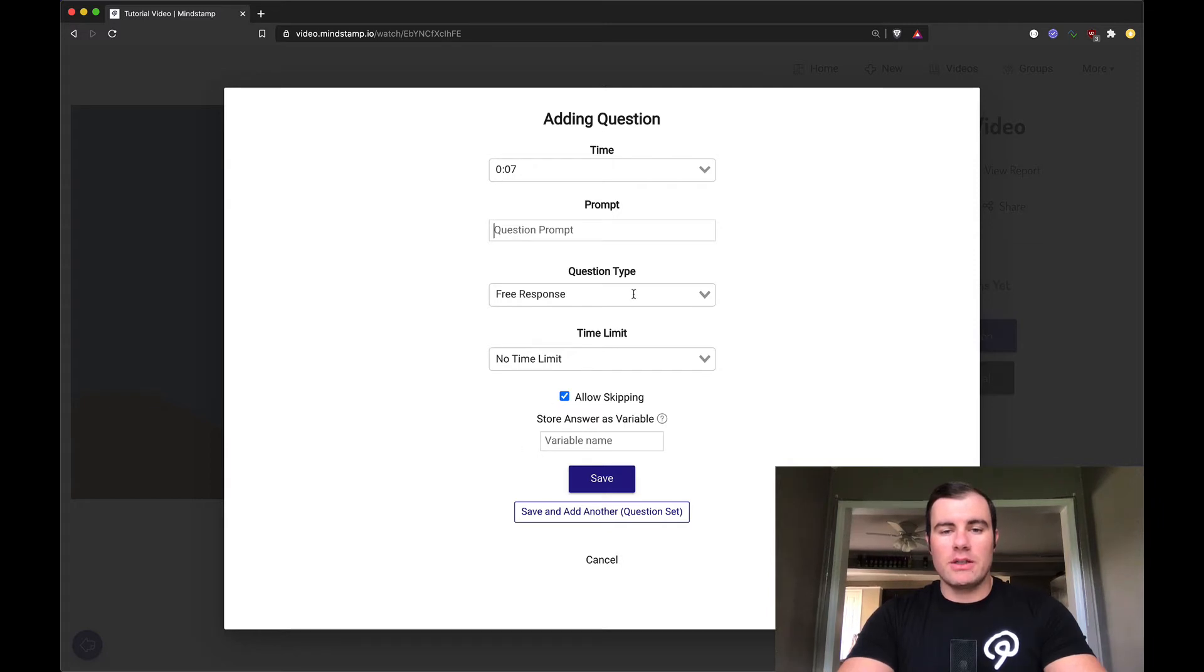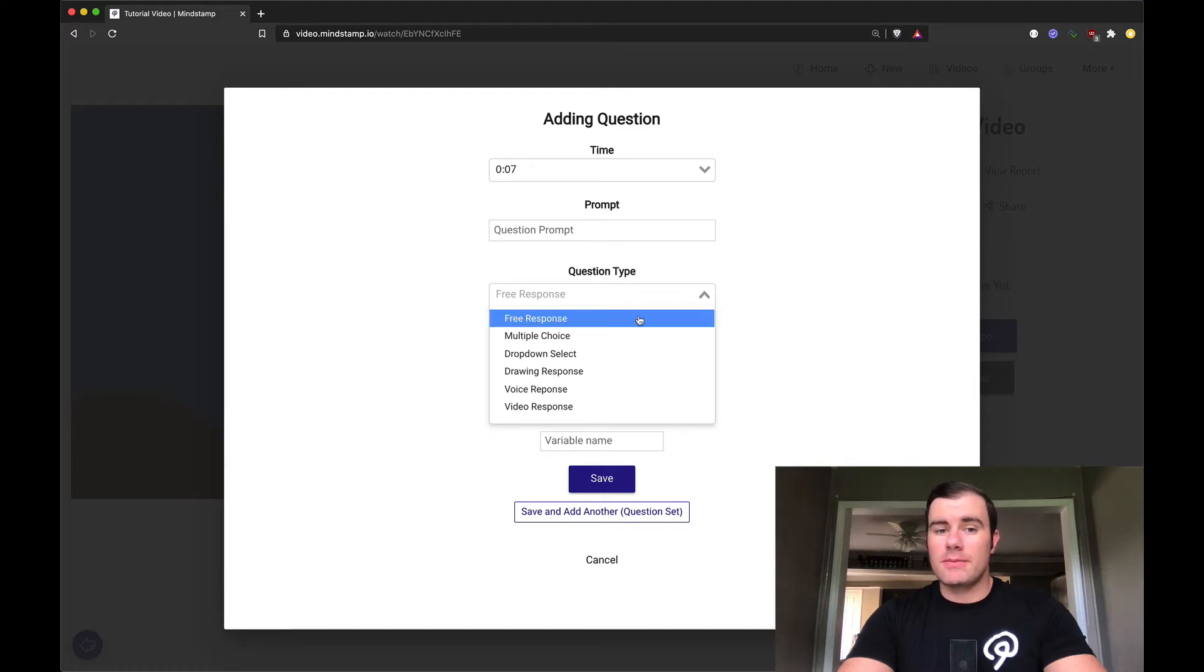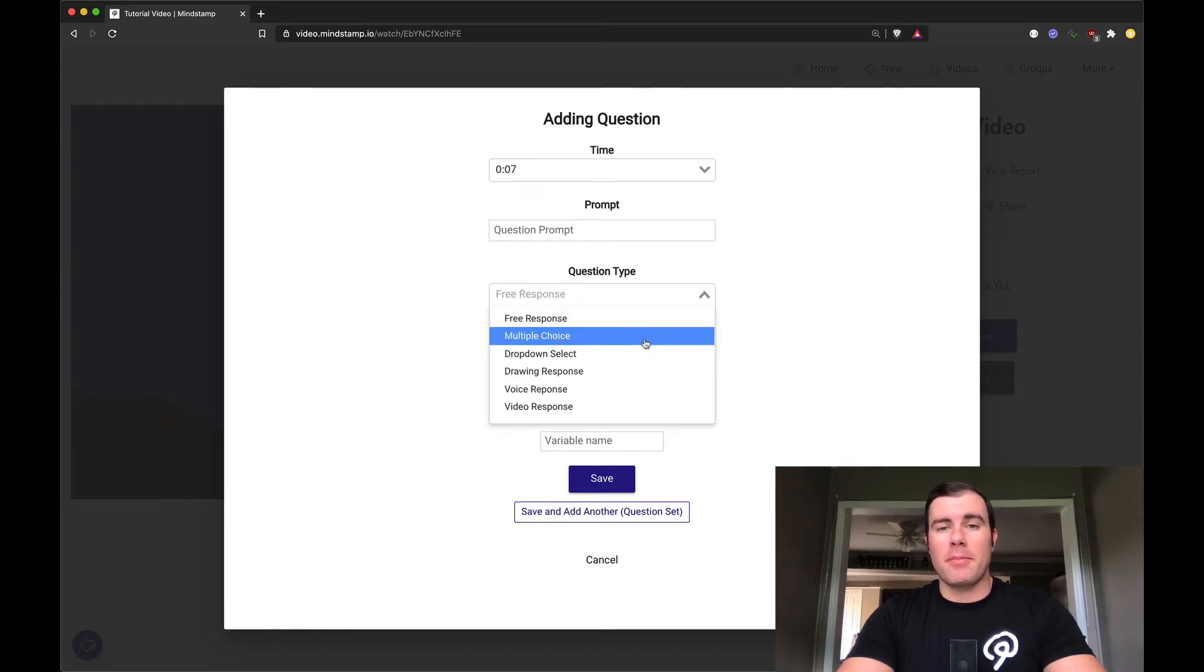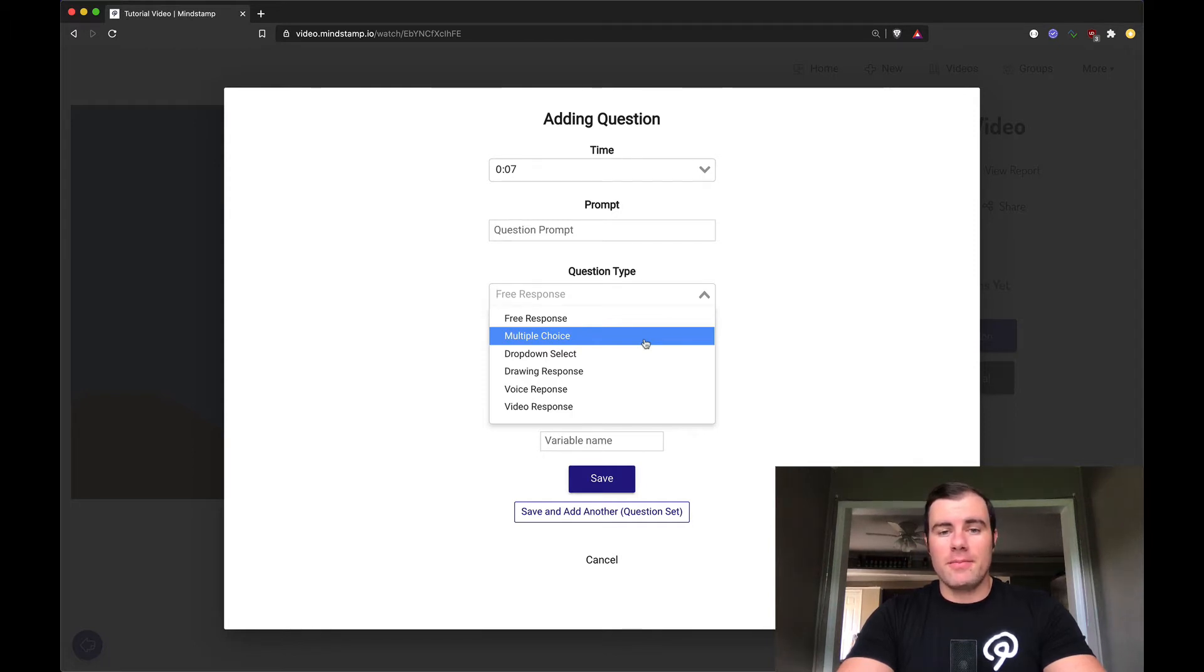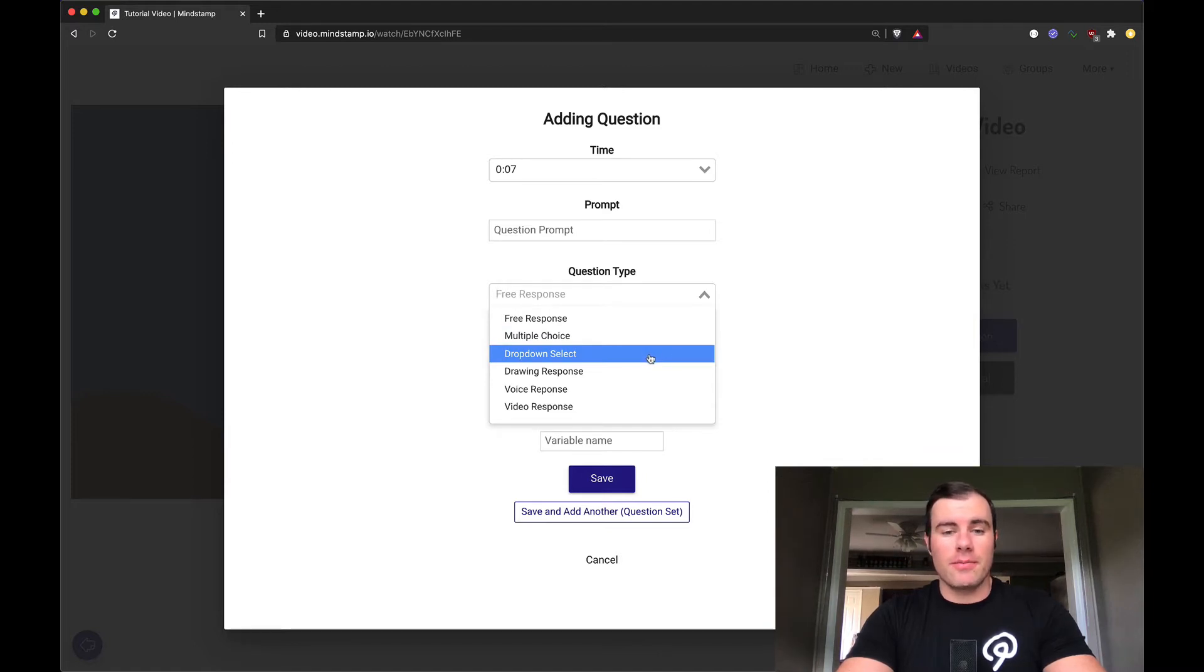First thing we're going to see here, question types. There's a couple of different question types you can ask on Mindstamp. Free response, that means let the viewer answer in whatever way they want, use it for general information. You've got multiple choice, that means let me populate a couple of answers that they might select, one to five in this case, and let them click a button. Drop down select, which is multiple choice, but for many answers, say you can have 50 to 100 answers in there.